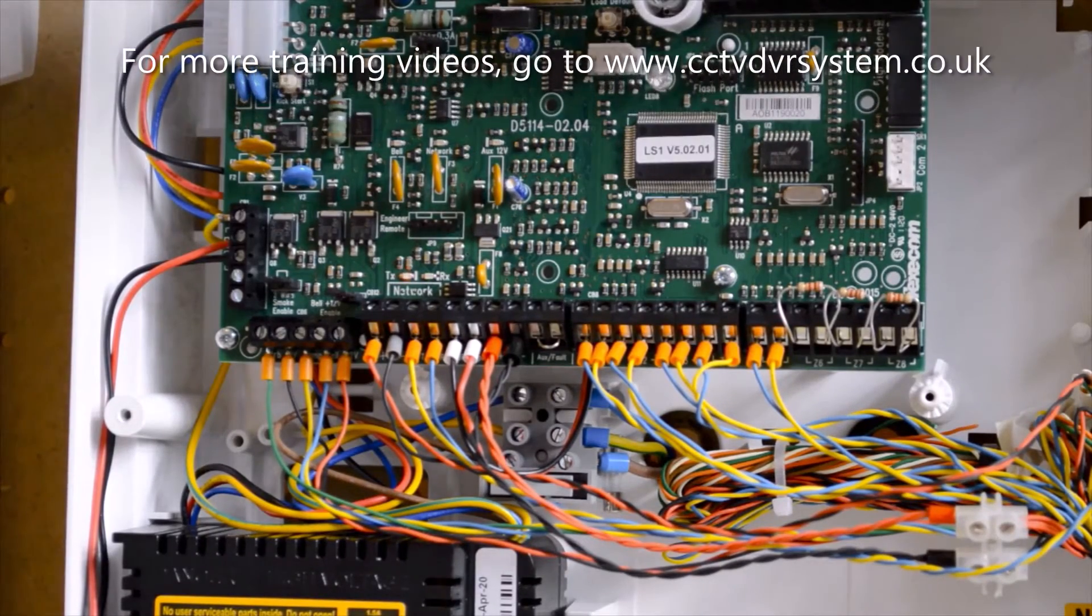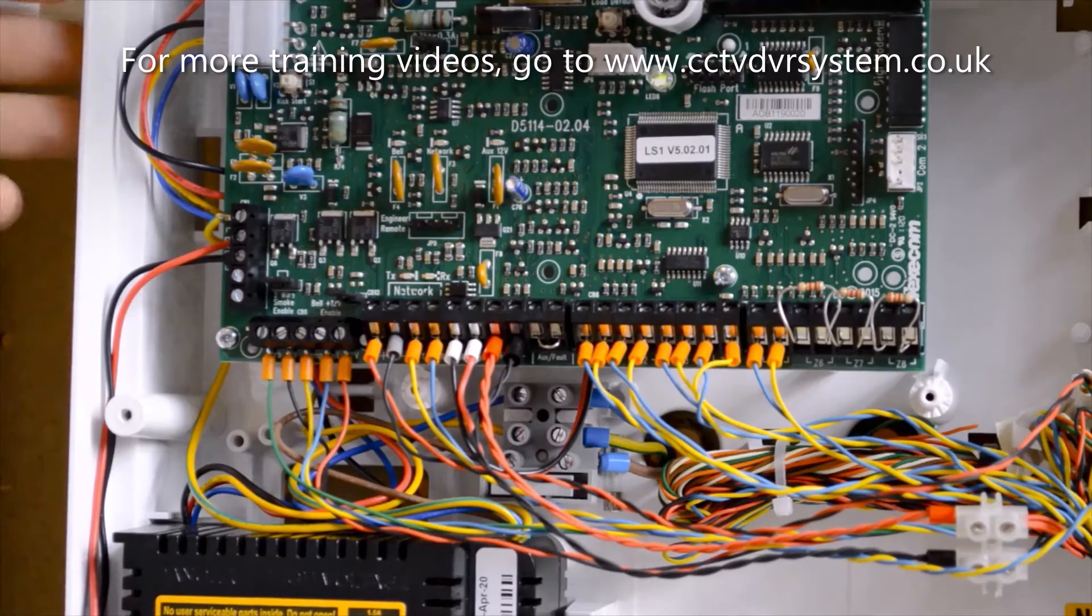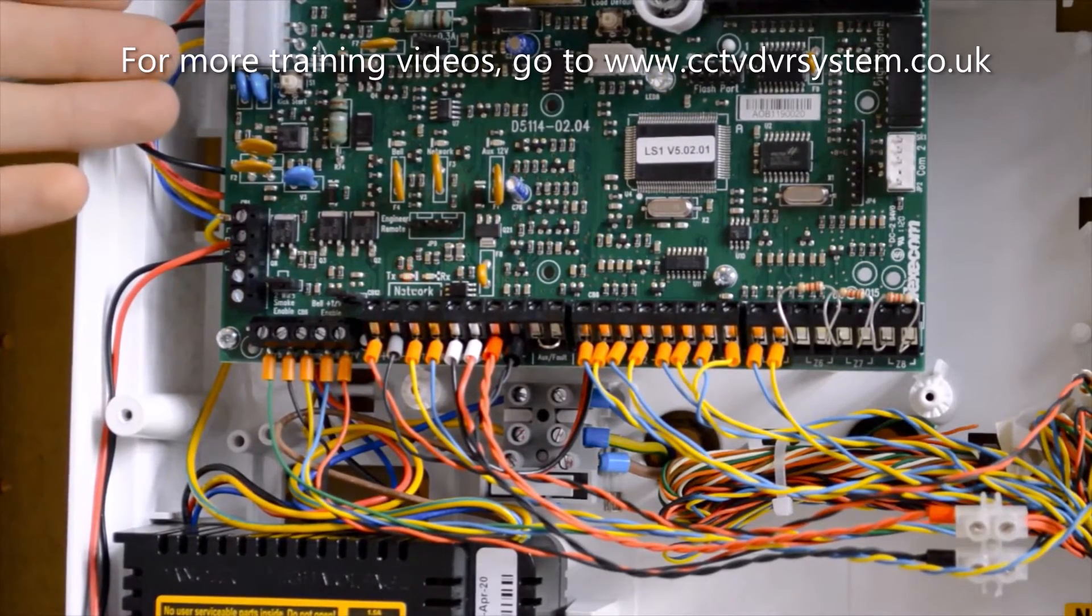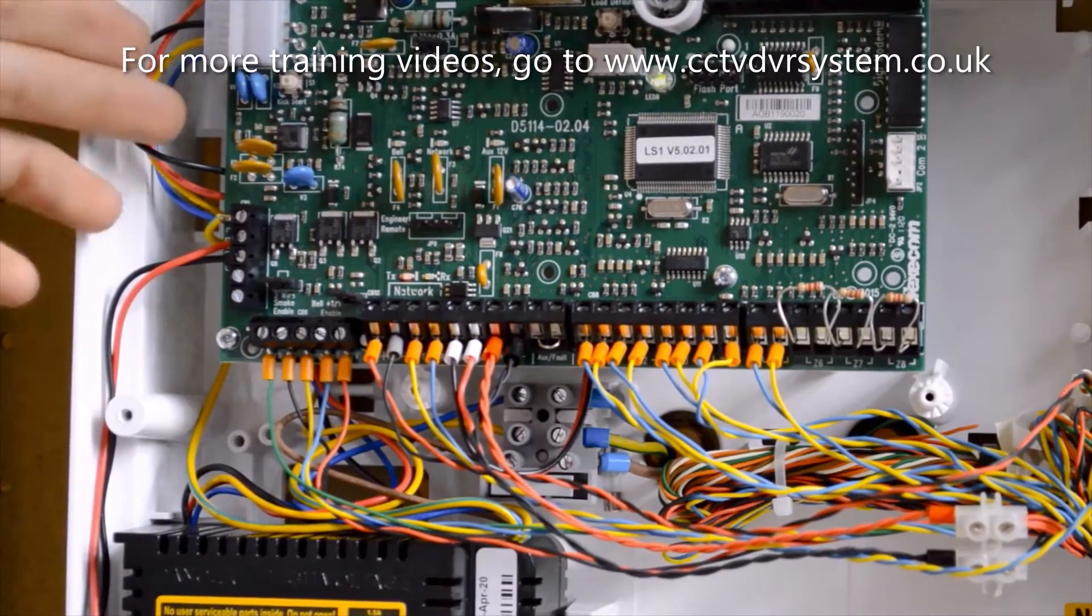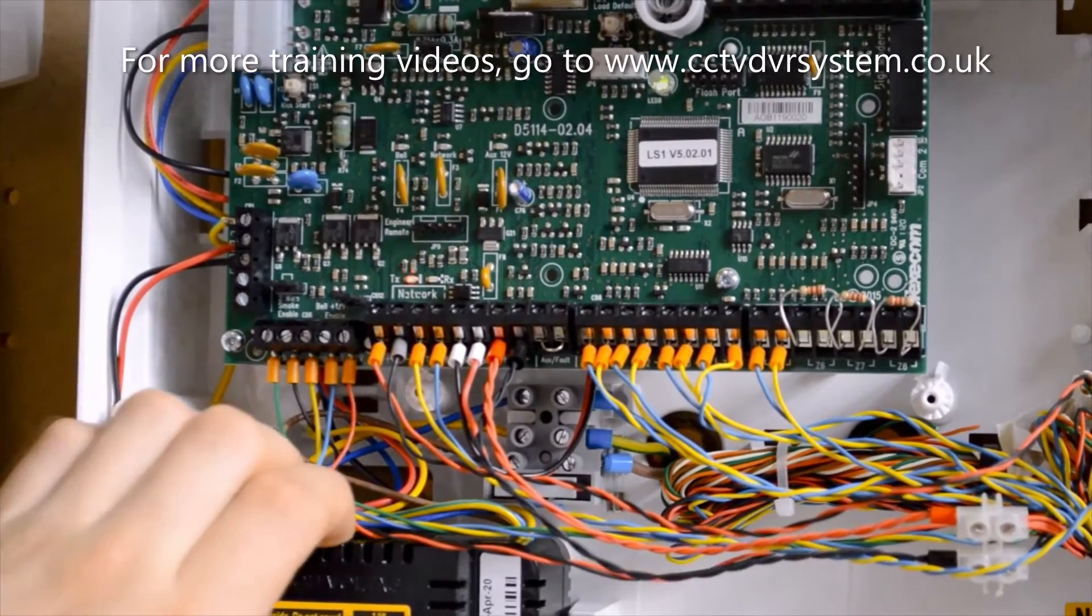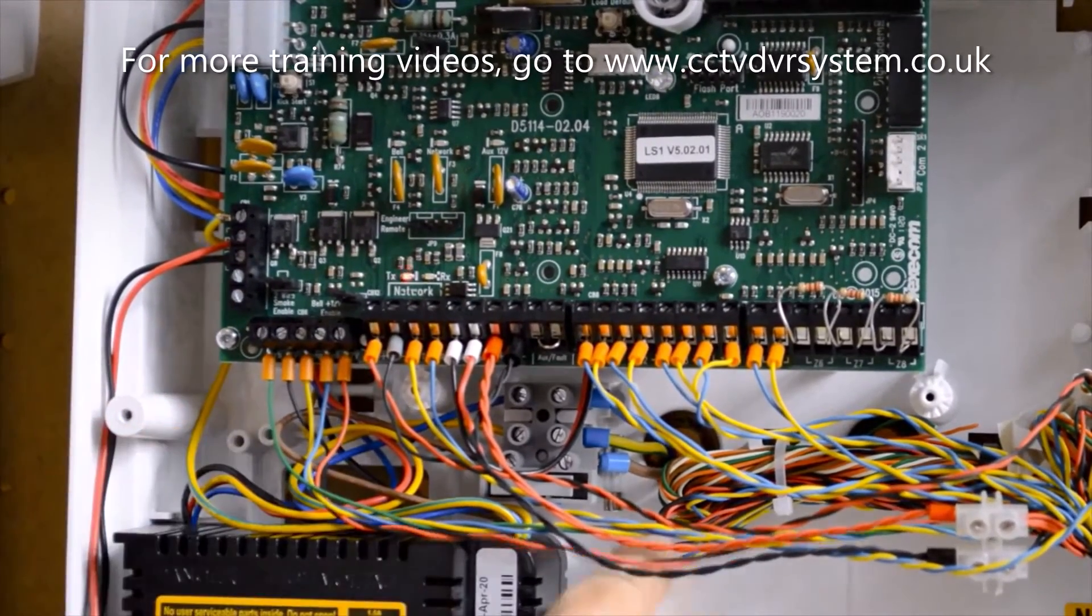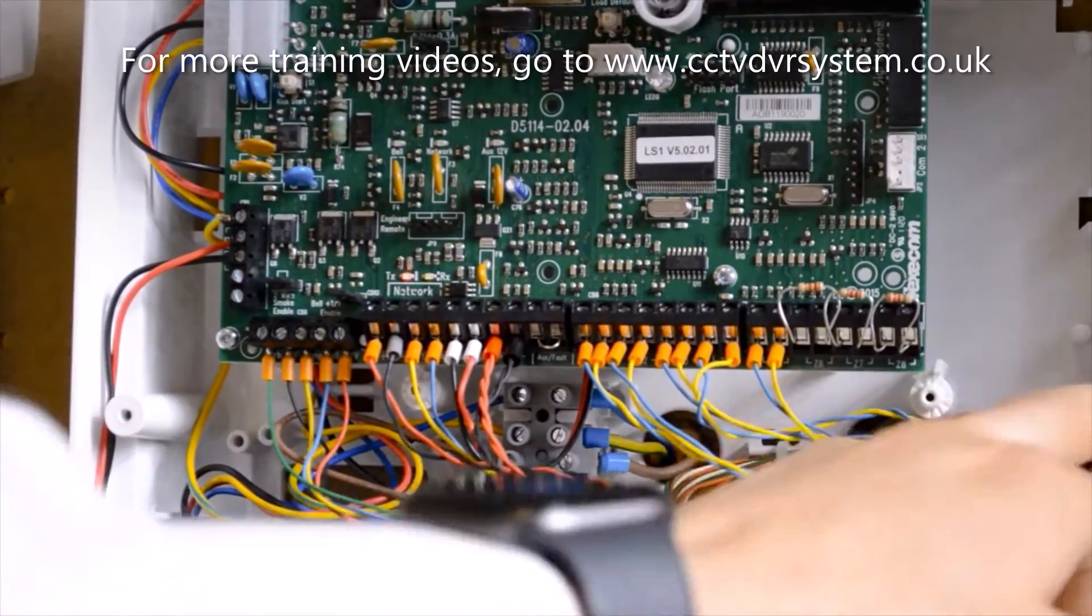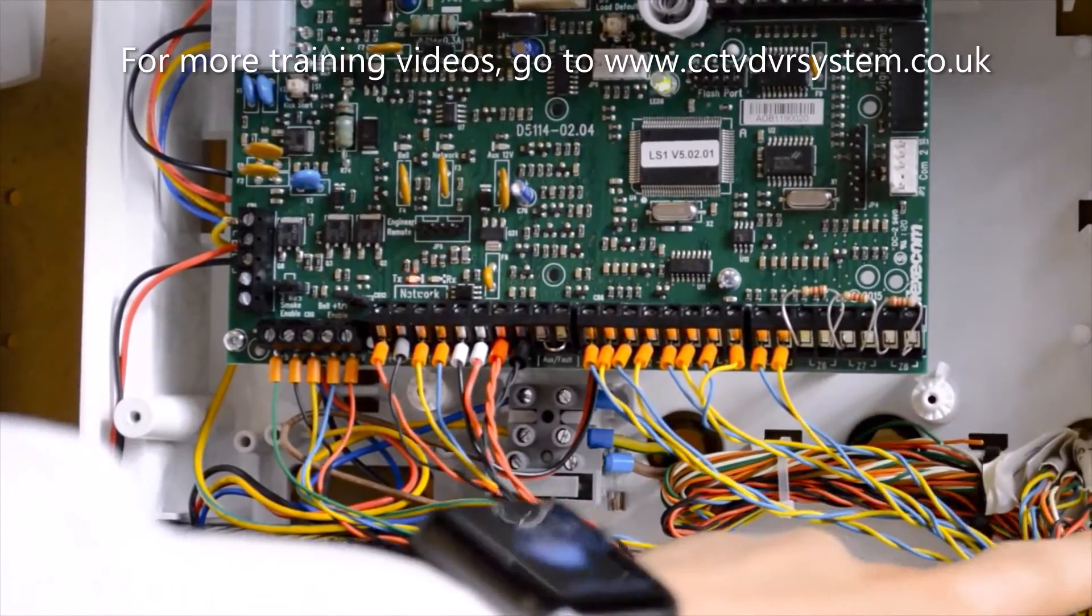To start off, we have our PSU connection, which is 13.7 volts, which is supplied by a power supply underneath, keeping our mains entry separate to the rest of our cables.